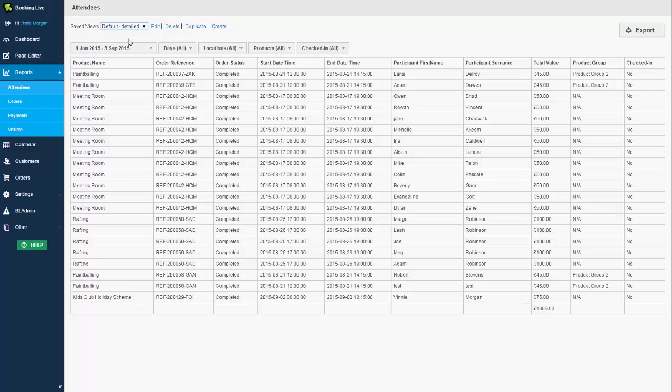Booking Live has a very exciting roadmap, and one of the things being enhanced onto the report is the ability for you to schedule those to be delivered into your inbox on a day, week, or month basis. And there are other reports regarding orders, payments, volume, etc., which work in the same way.